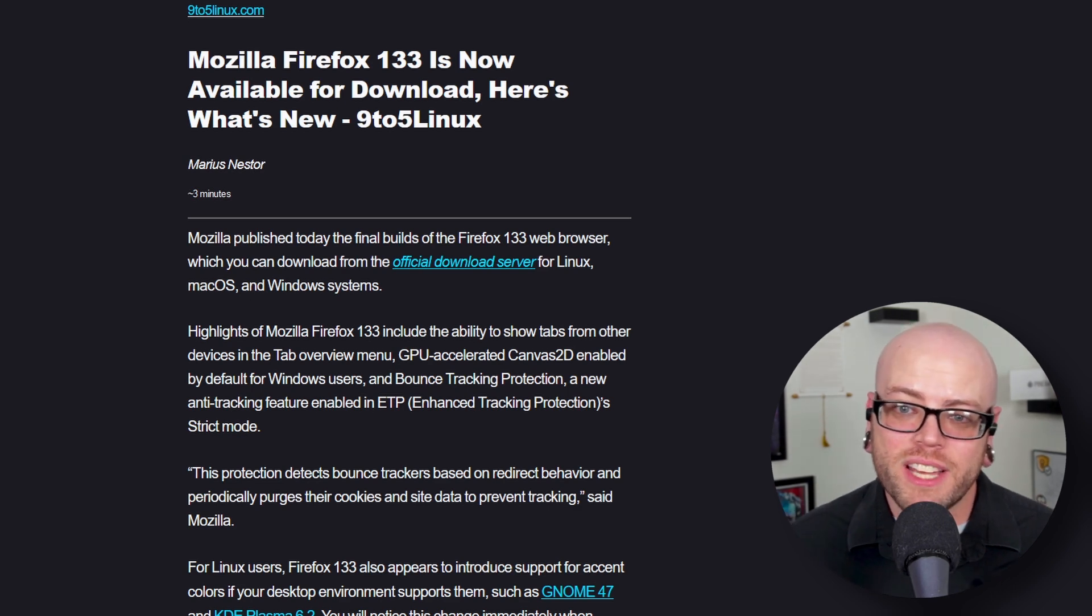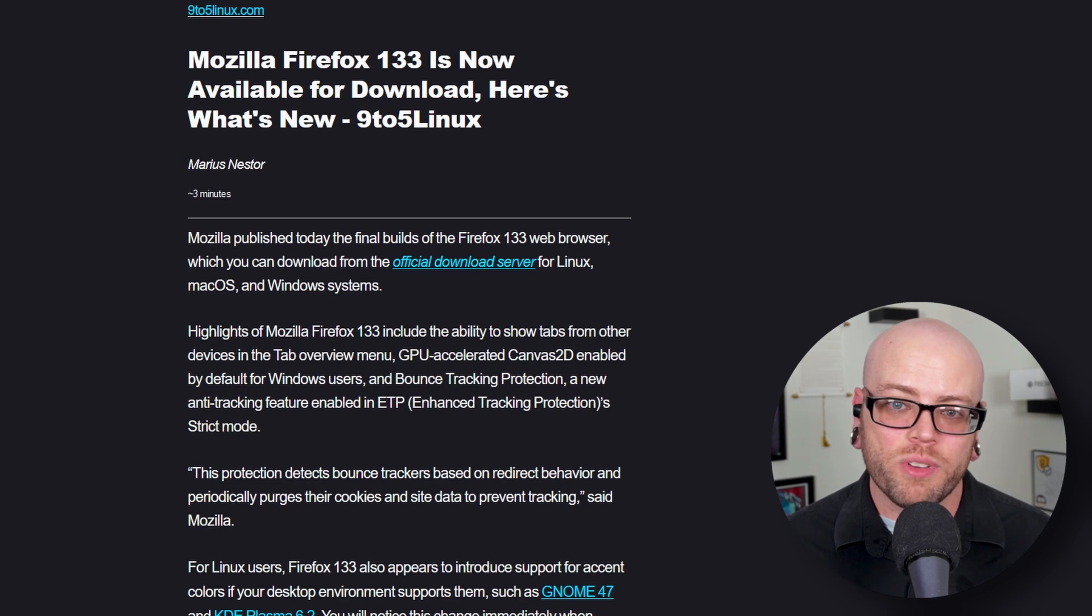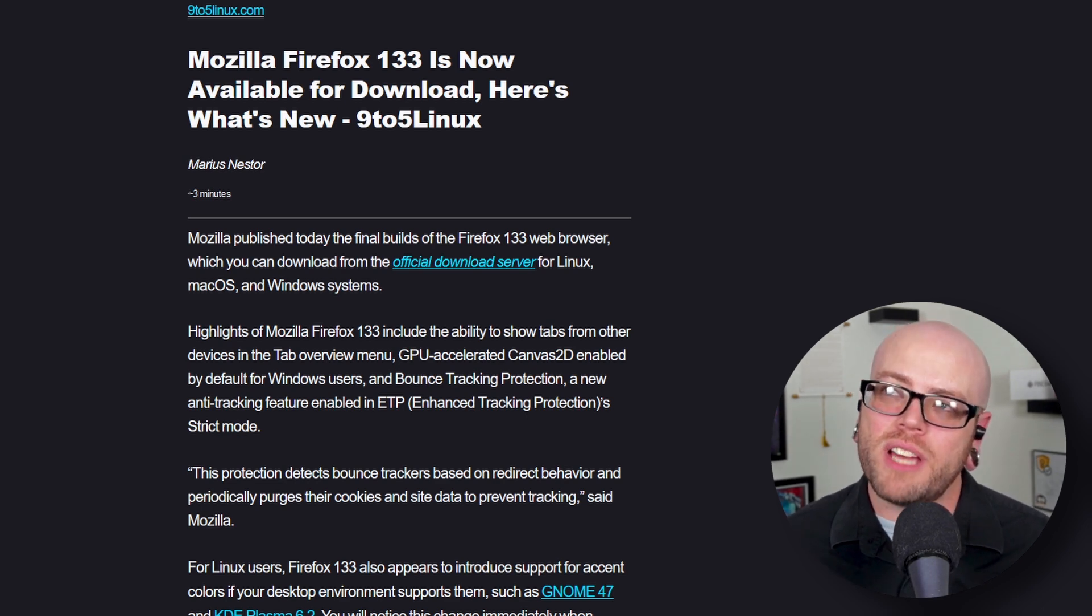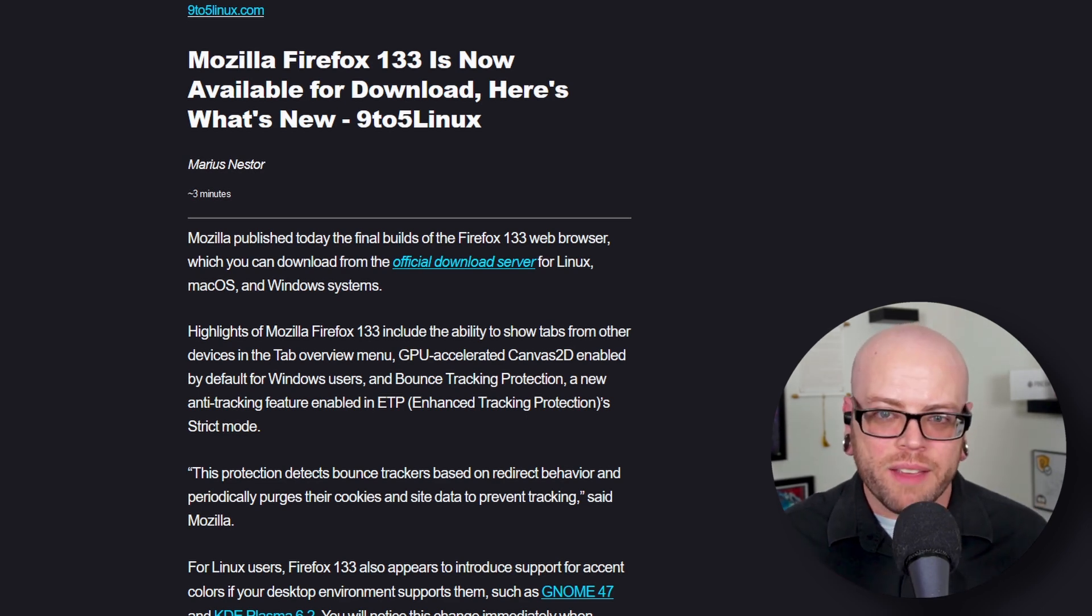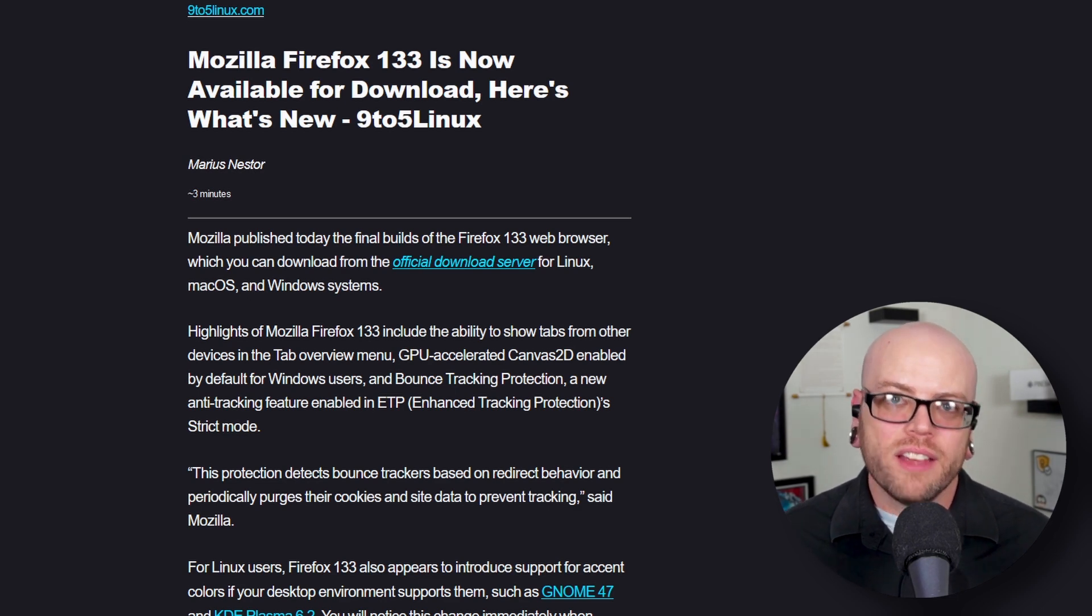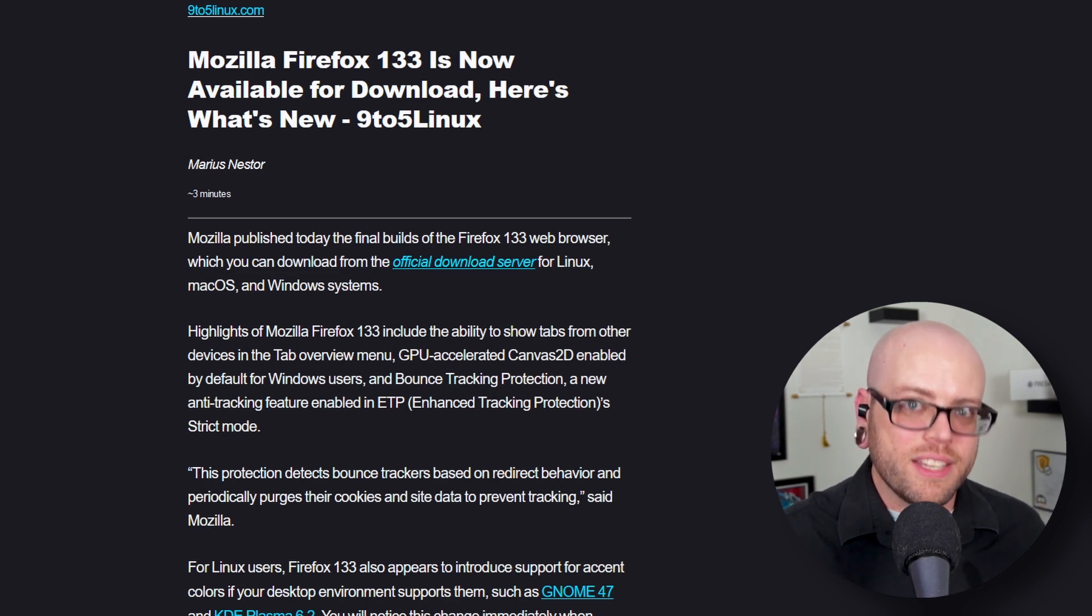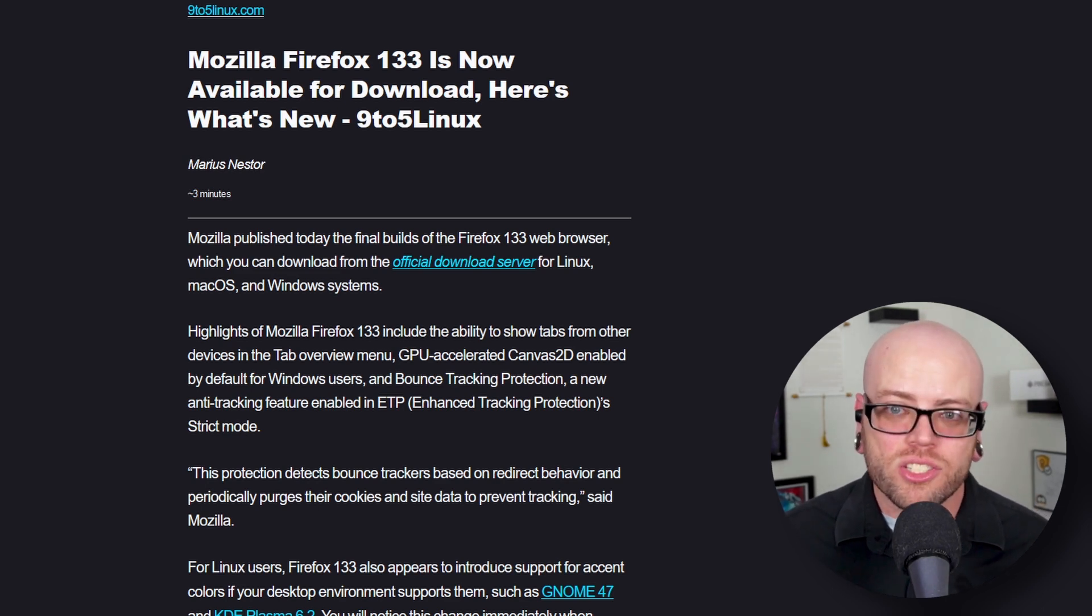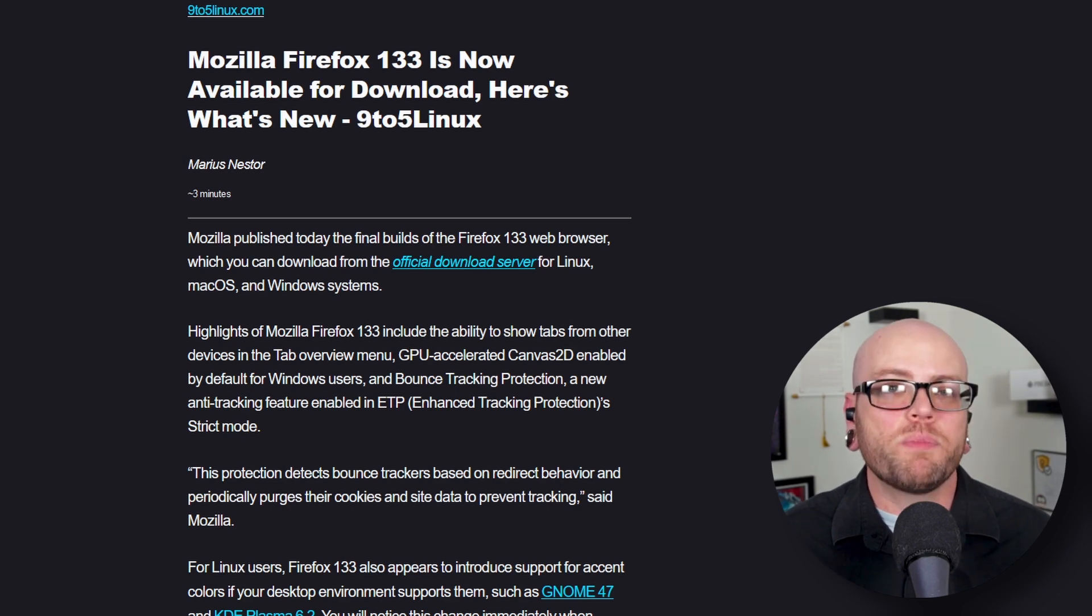This protection detects bounce trackers based on redirect behavior and periodically purges their cookies and site data to prevent tracking. Basically, if you click on website A trying to go to website B, sometimes that link will take you to website C first and then to website B. That's a way of gathering analytics, knowing who clicked the link, getting information about you and your device. It's a privacy risk.